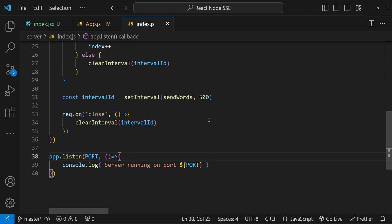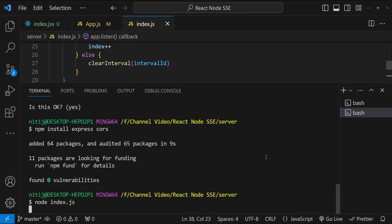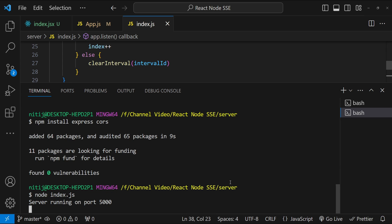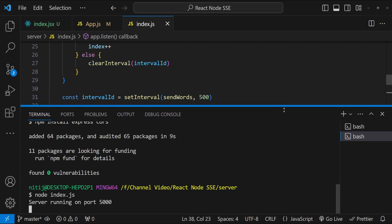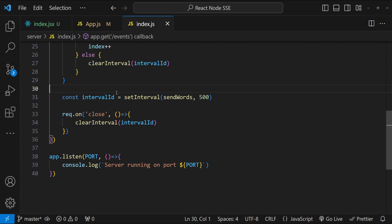Let's save the code and check if the server is running. I'll write node index.js — it says 'Server running on port 5000'. Now let's move on to the React frontend implementation.